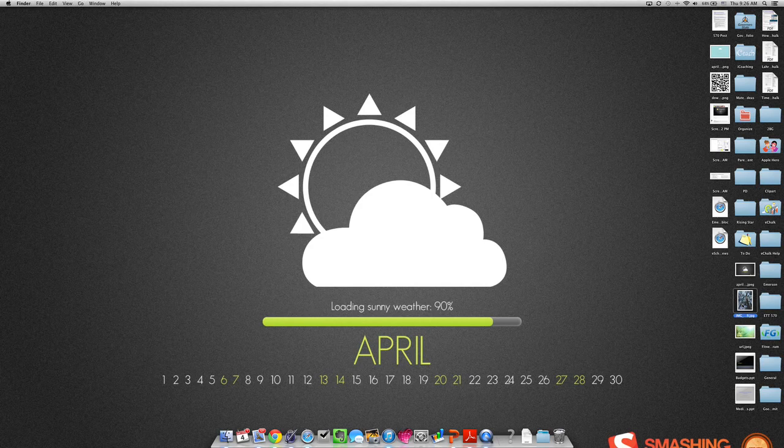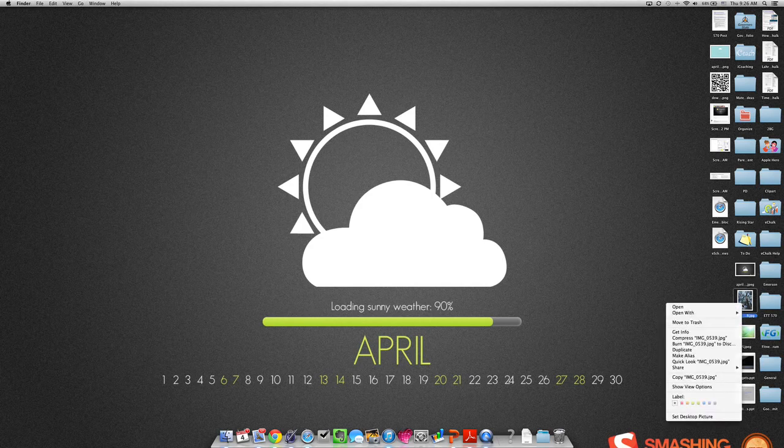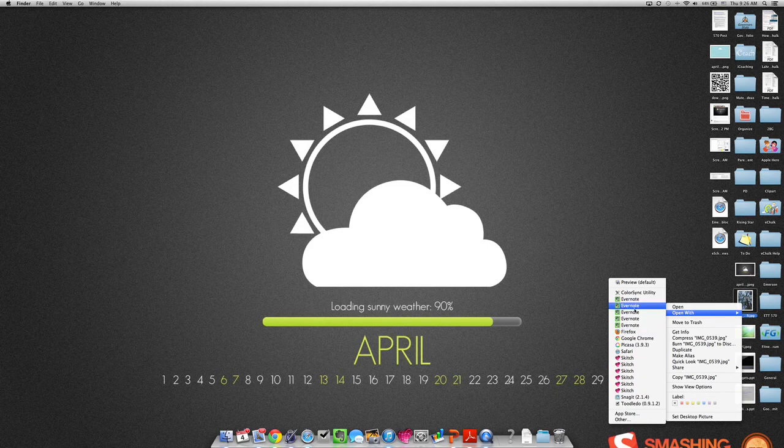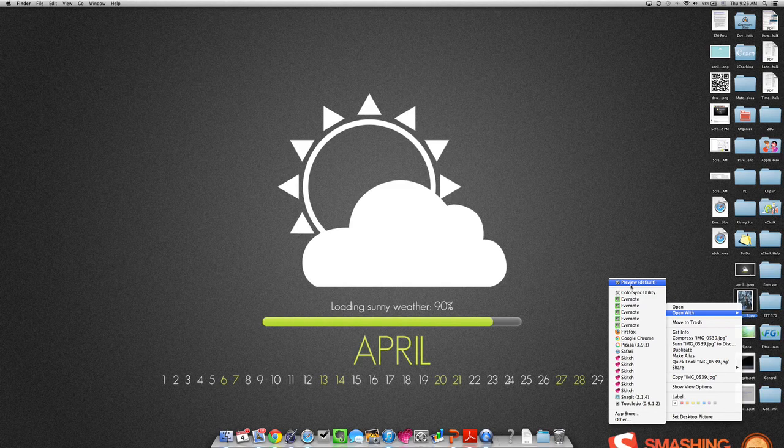I'm going to right-click on it and say open with Preview. It may not be the default on your computer, so that's why you want to right-click and say open with.